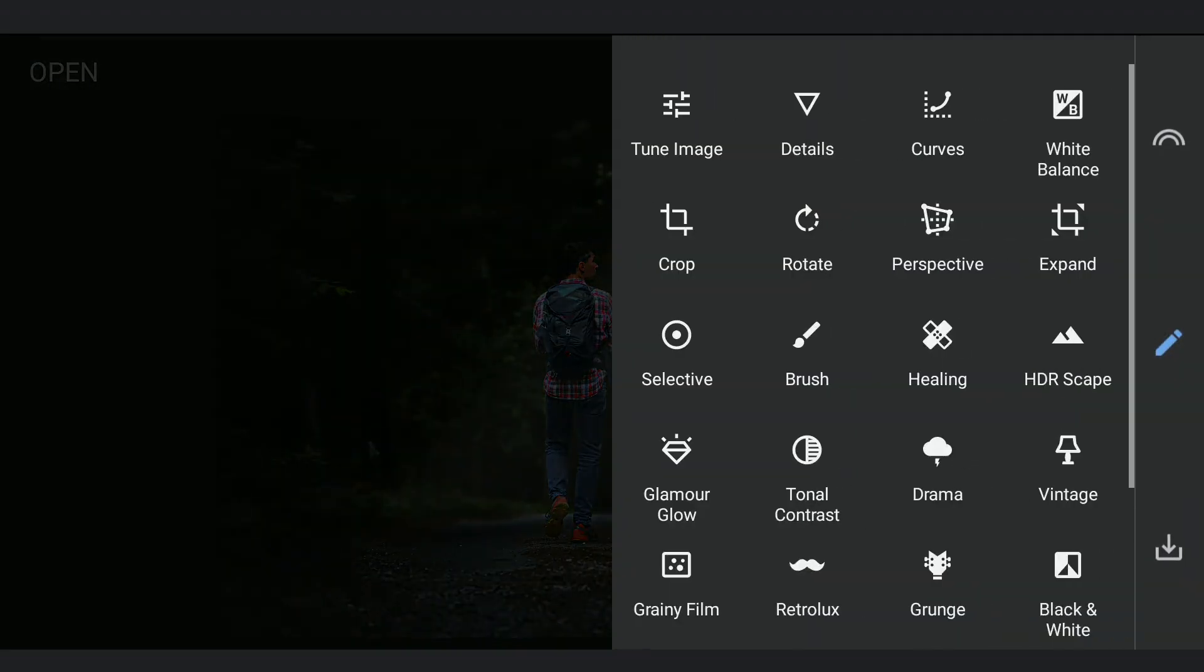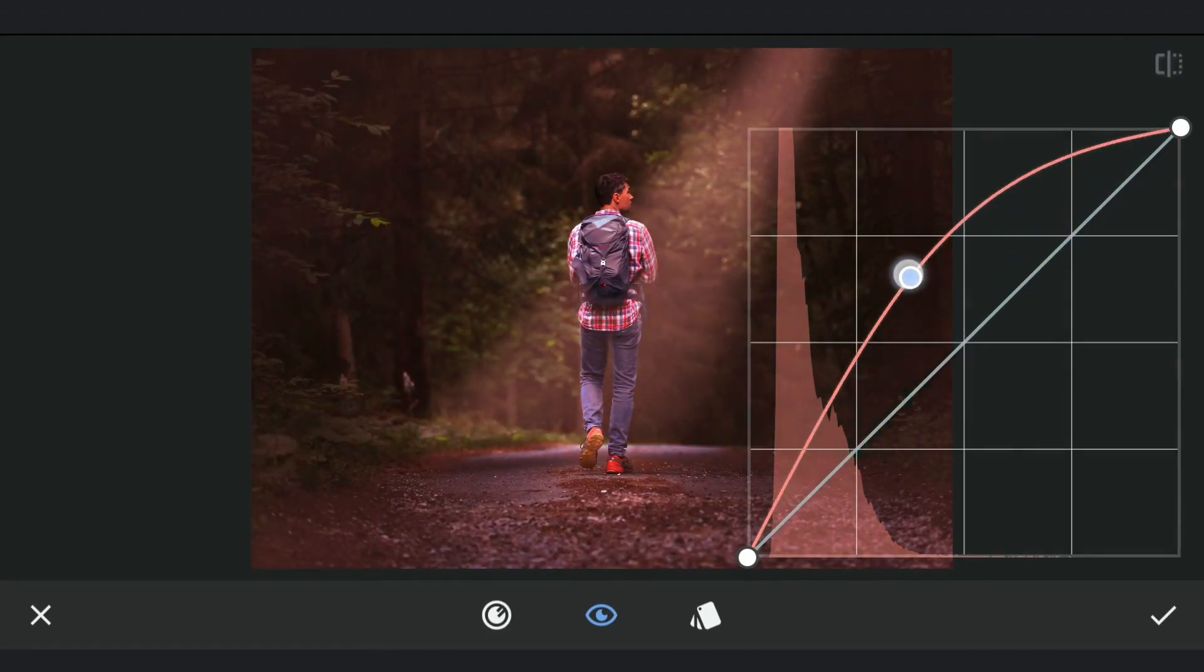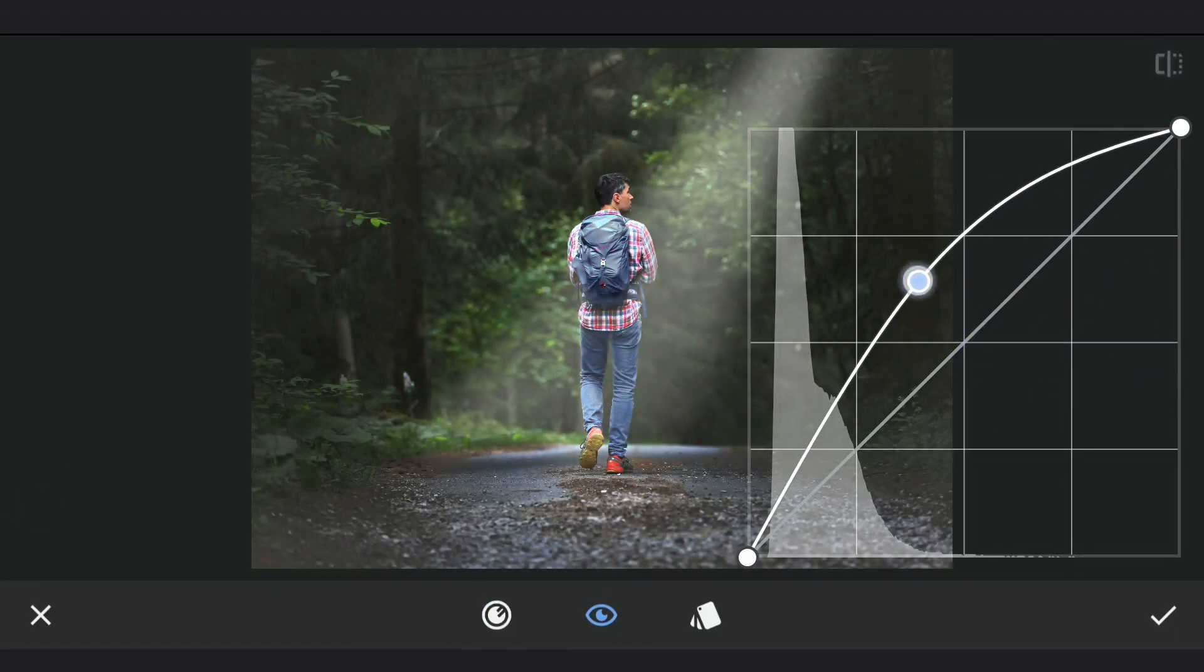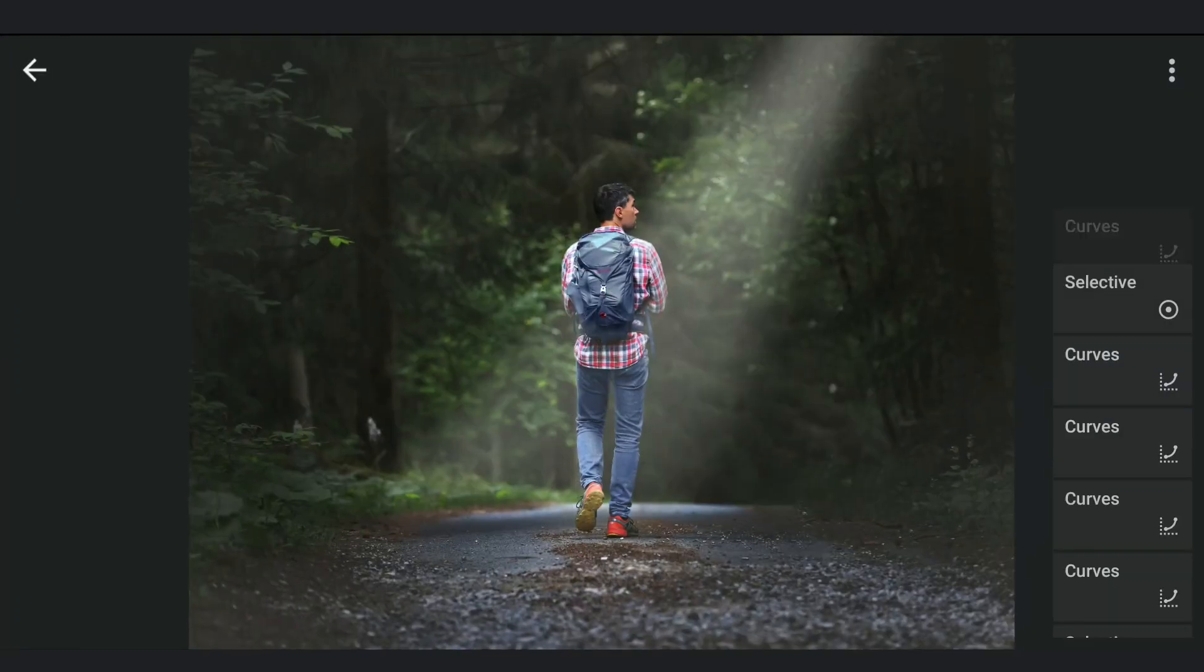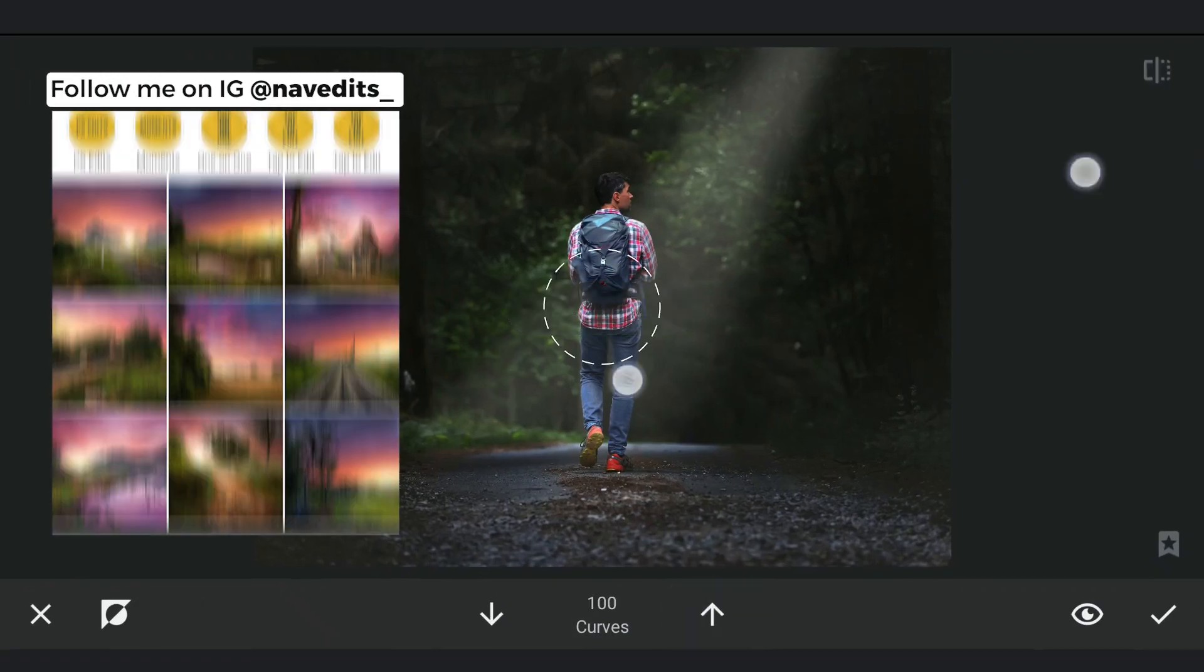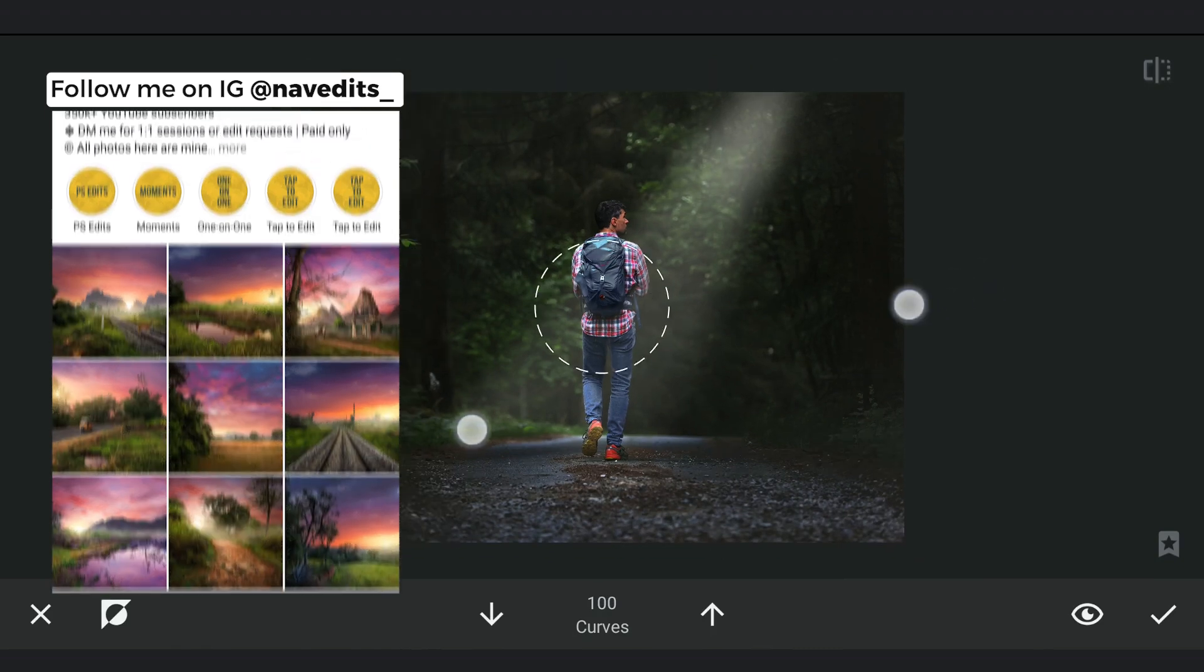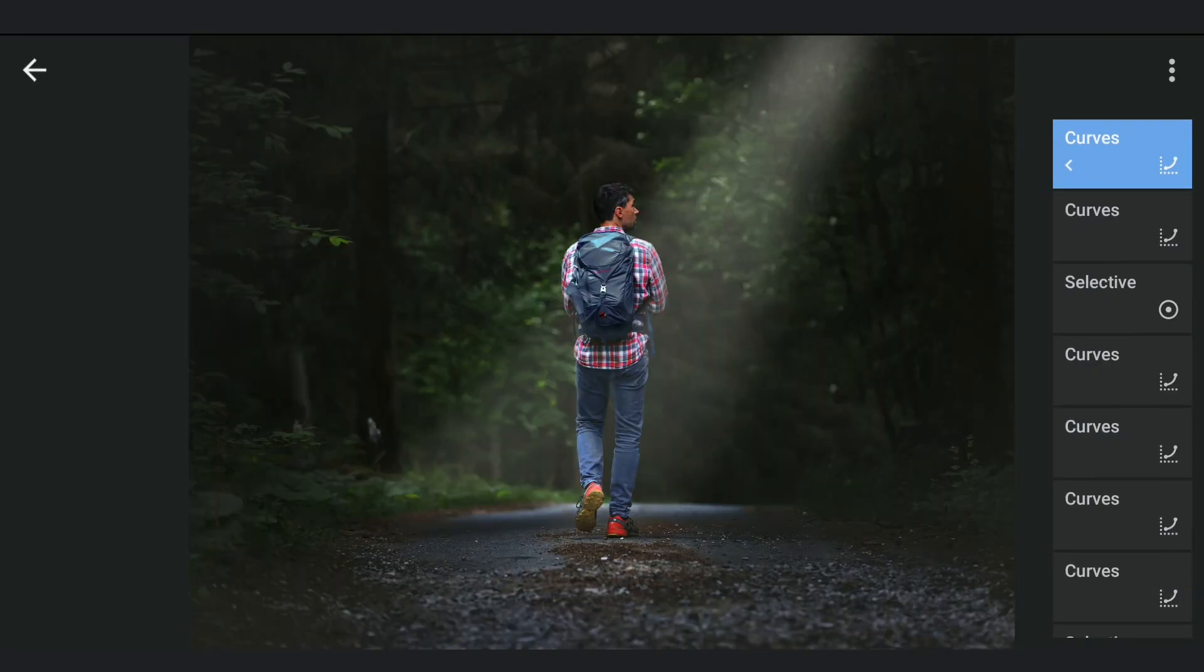Now adding one more Curves effect to add more light to top part of the sunbeam, then applying it in the masking screen.